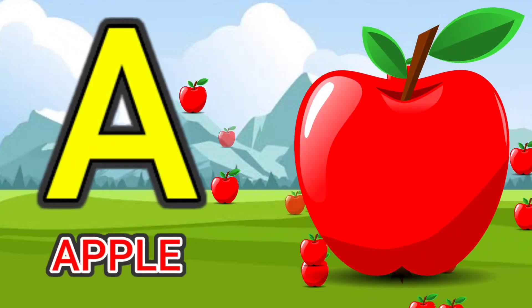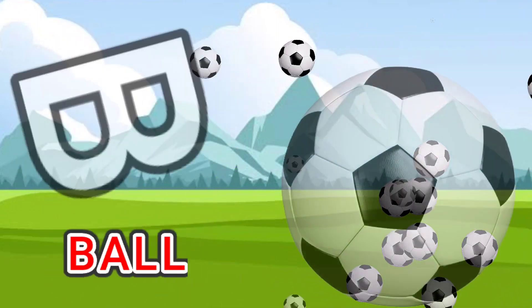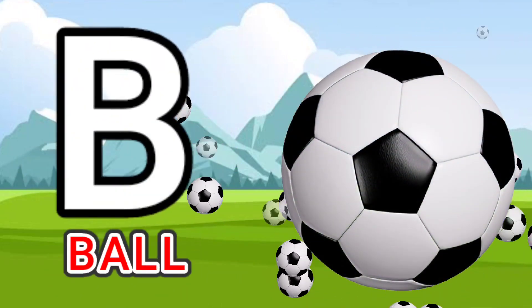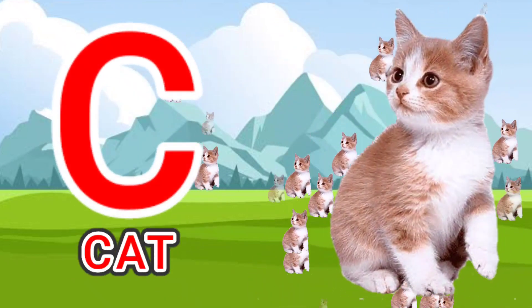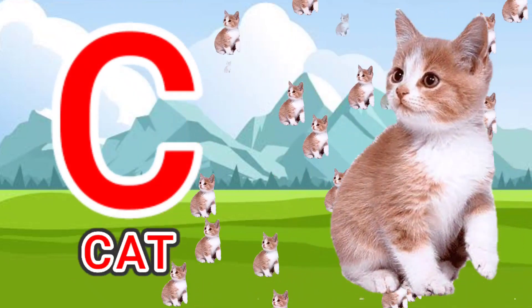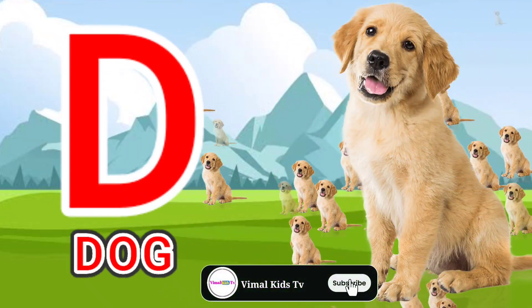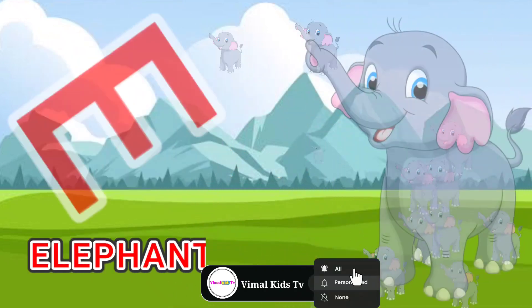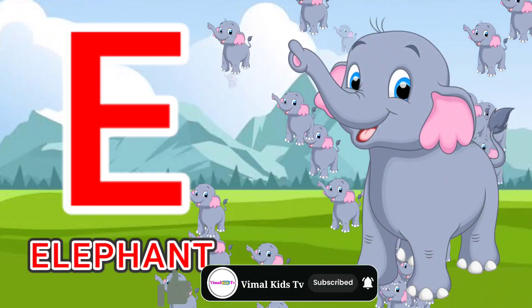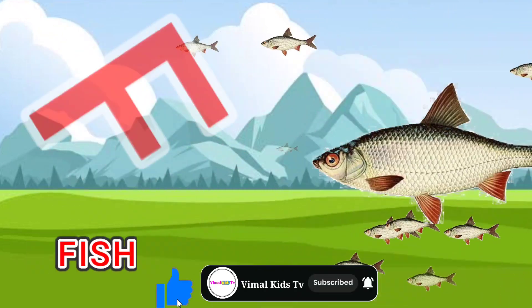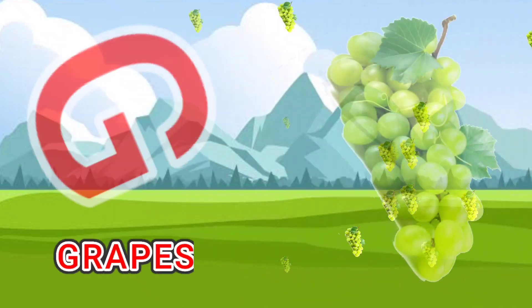A for apple, B for ball, C for cat, D for dog, E for elephant, F for fish.